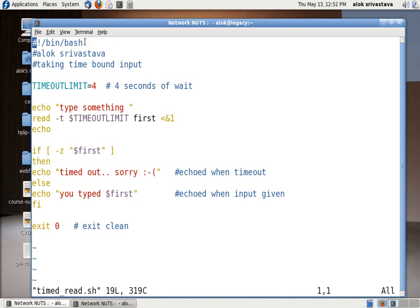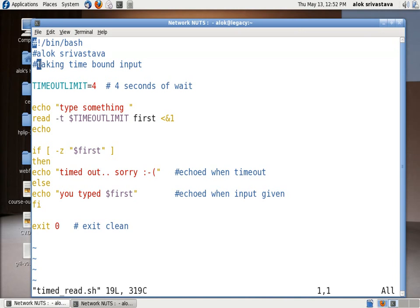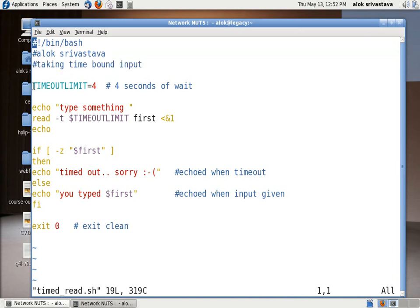Shebang will obviously be there, the author name, and the objective is taking the time-bound input. I specified a variable here, it can be any name. Here I specified as TIMEOUTLIMIT=4, so it is 4 seconds of wait. It means after executing the script, if you don't enter anything for 4 seconds the script will automatically exit cleanly.